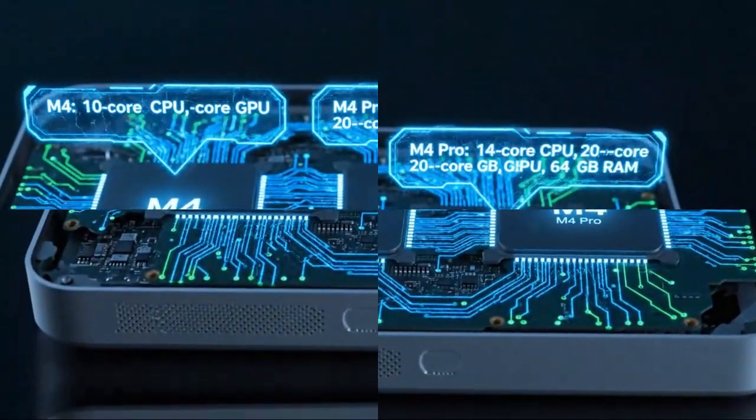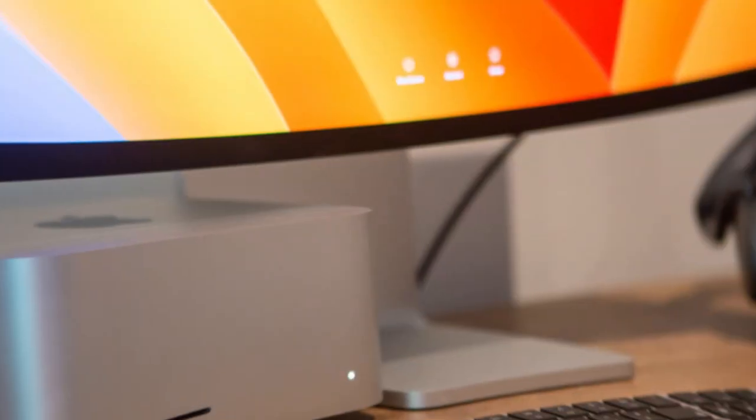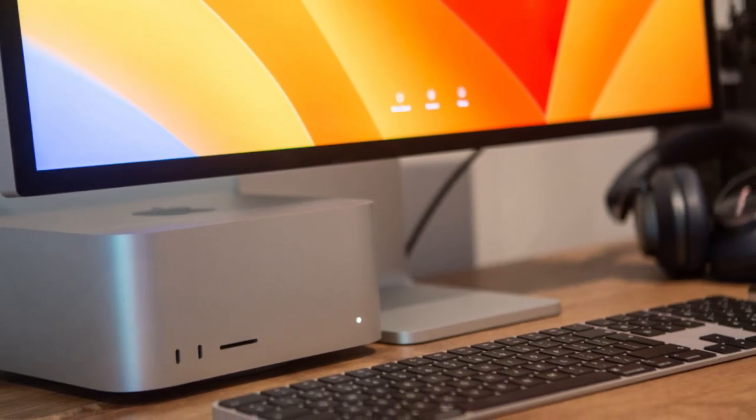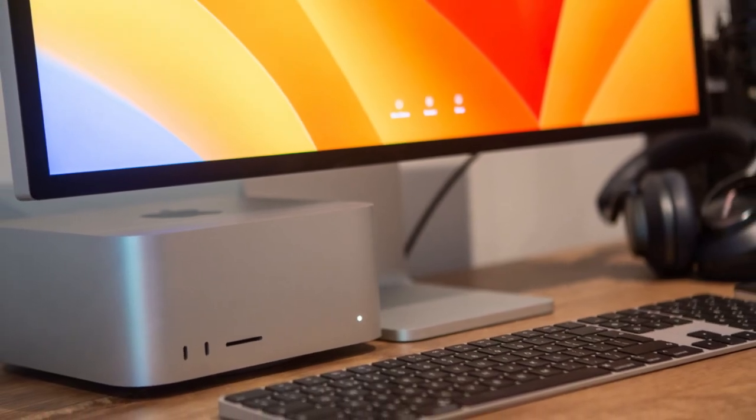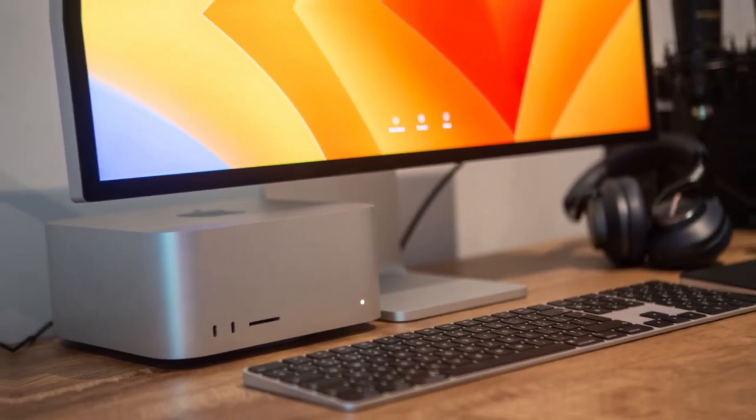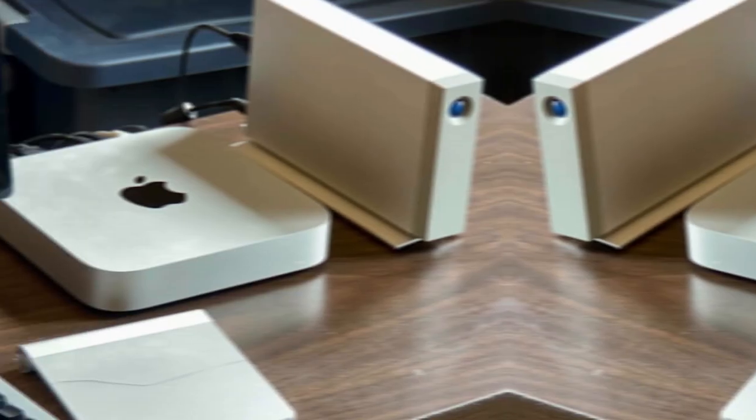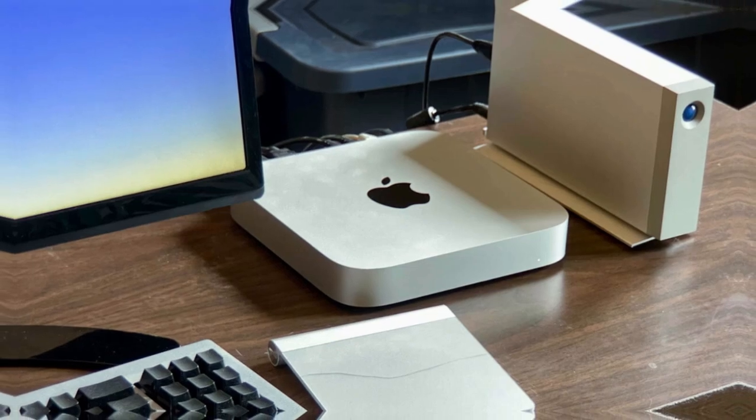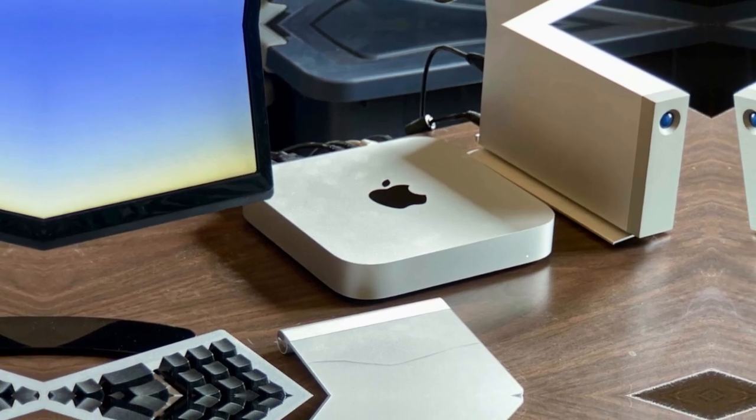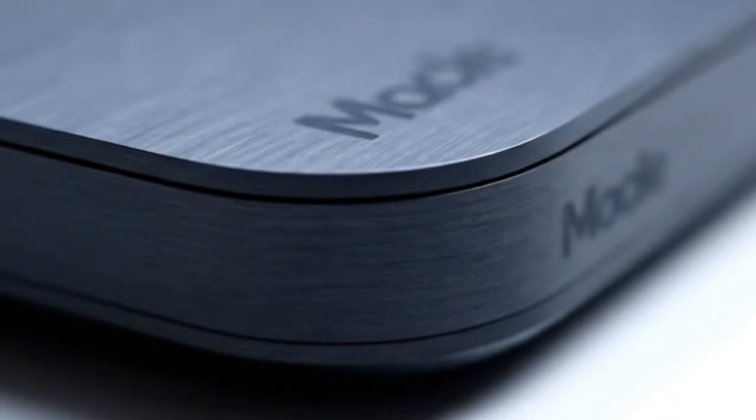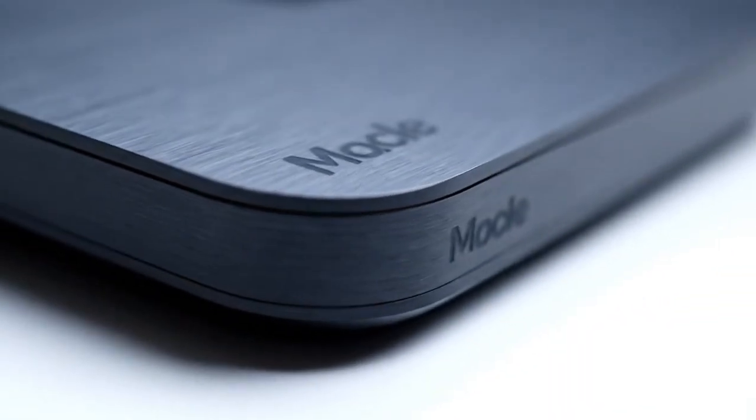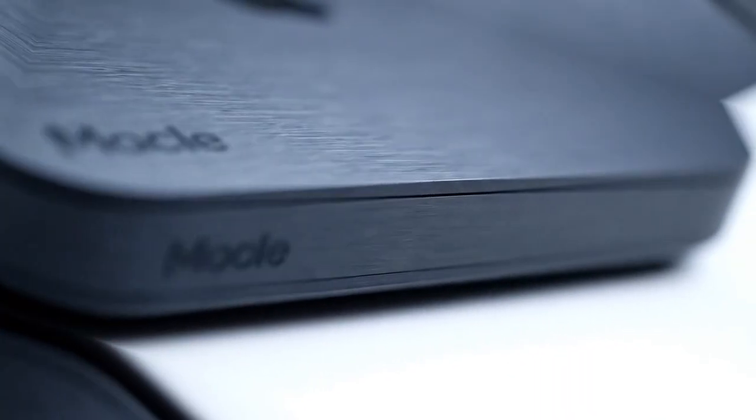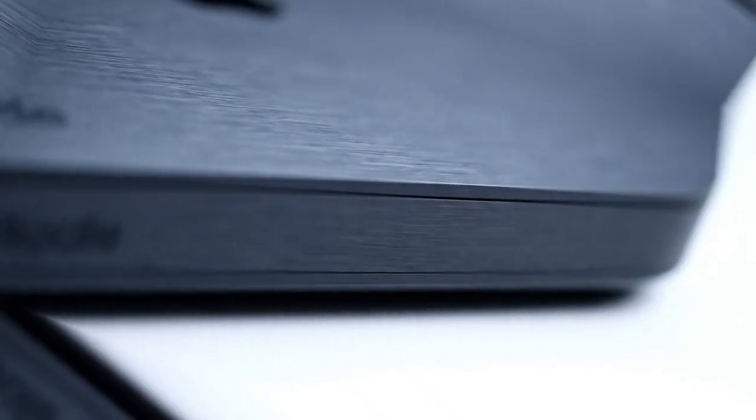Let's break it down. For years, the Mac Mini has been Apple's quiet achiever: small, affordable, and reliable. It never got the headlines, but it always got the job done. But that's about to change. Because the M5 chip inside this new model is rewriting the script completely.